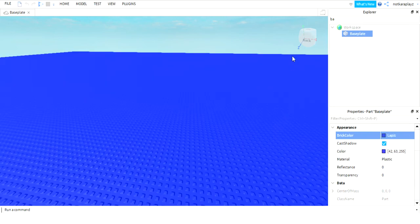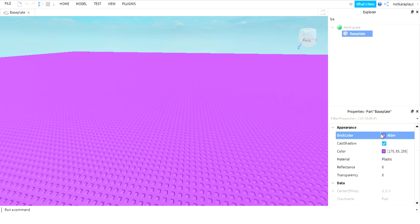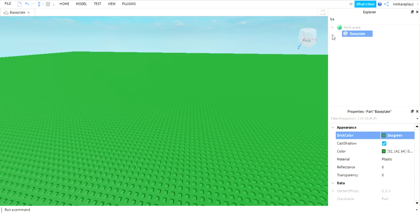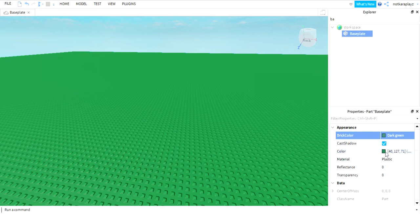Say I want it purple, there you go. Okay, you know what, I want it to be more like grass, so I'm gonna get my green. And then I'm going to click on this material thing here and then go to grass, and there you go.